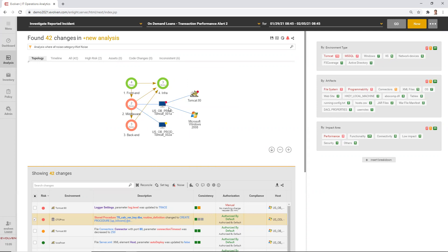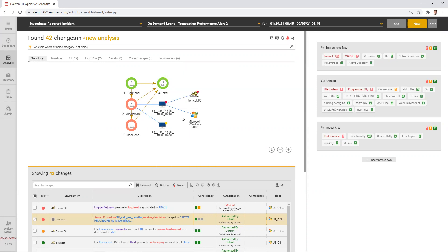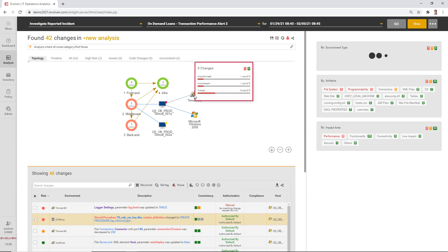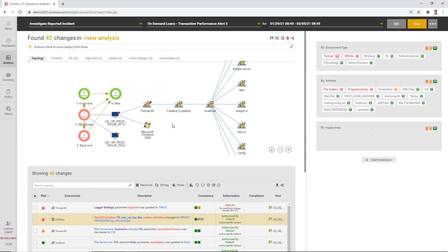The red servers, the server where we detected a risky change that can explain the slowdown, runs Tomcat on top of Microsoft Windows. And we can see all the Tomcat components as well as what happened change-wise and configuration-wise in Windows as well.